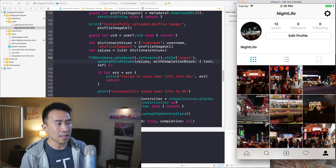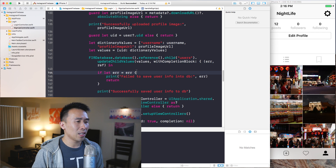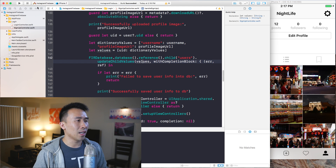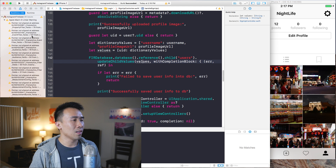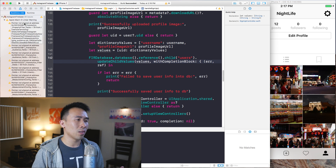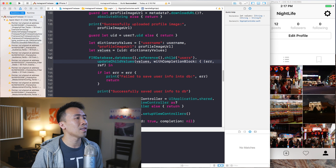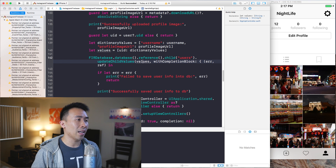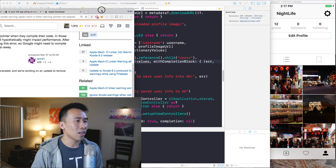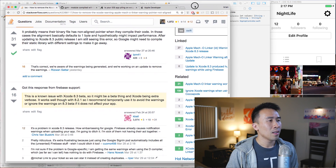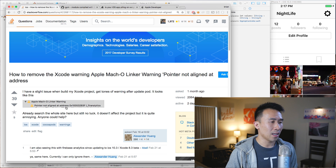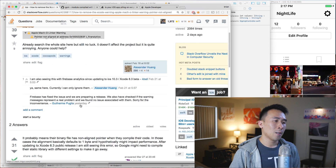The thing I noticed about Xcode 8.3 is that when I build the project there is a very long list of warnings about some kind of pointer not aligned at address. I don't really like warnings at all in my project. If you do a little bit of research on Stack Overflow you can see a post about all of these warnings showing up.